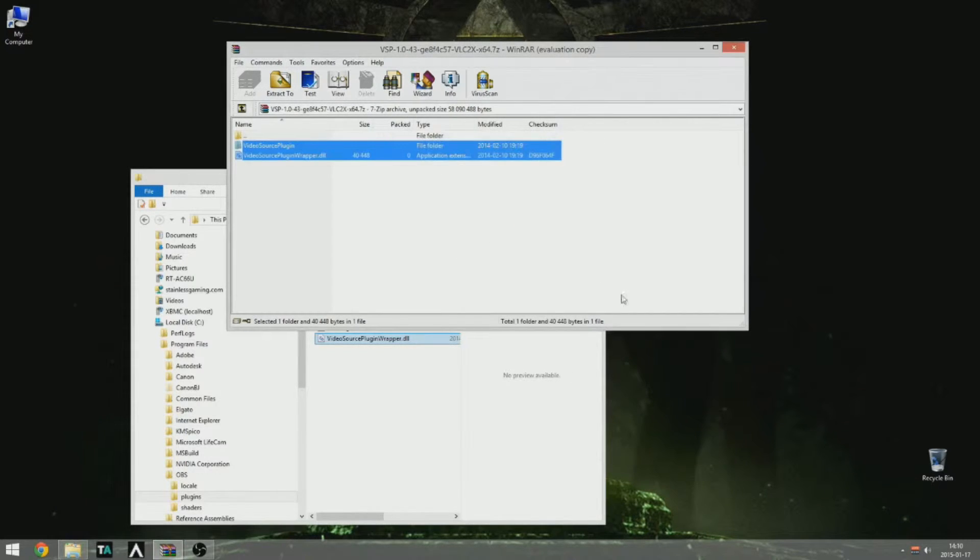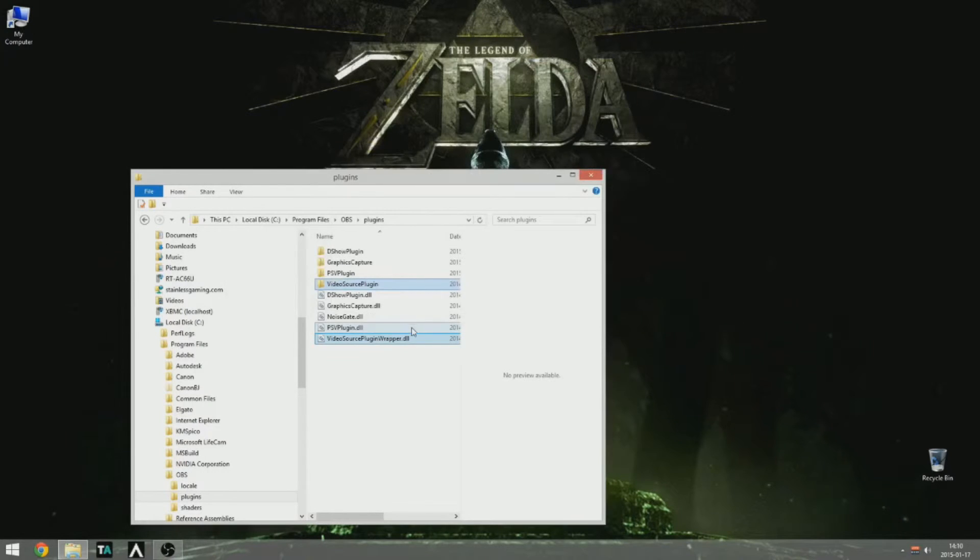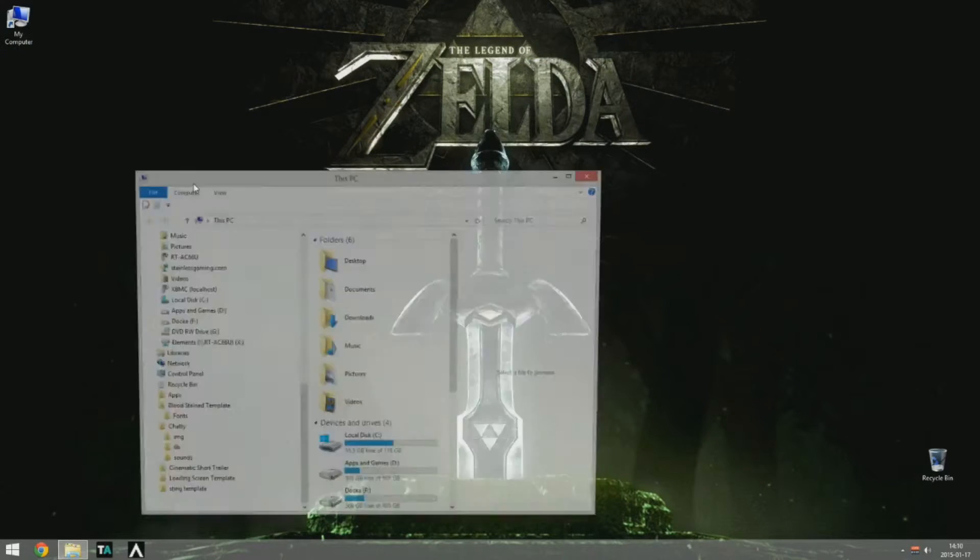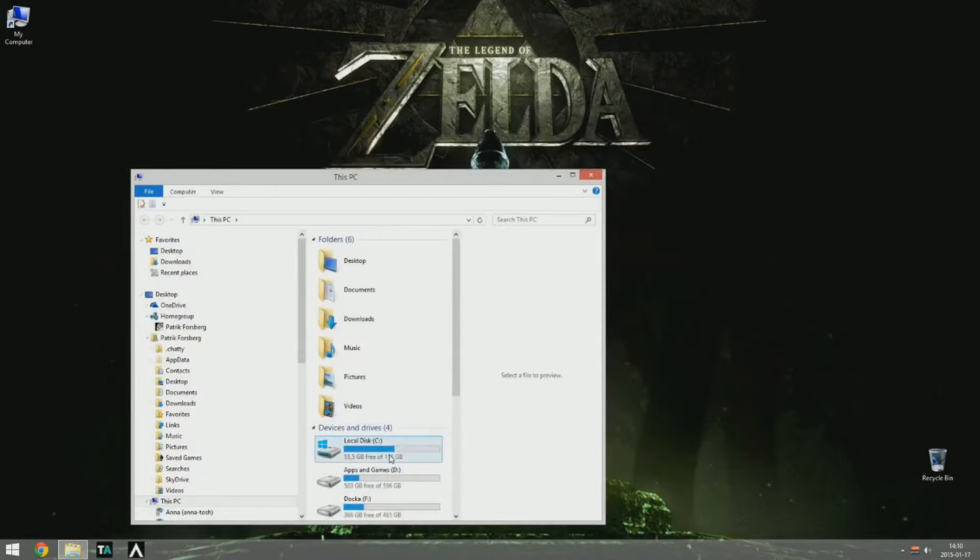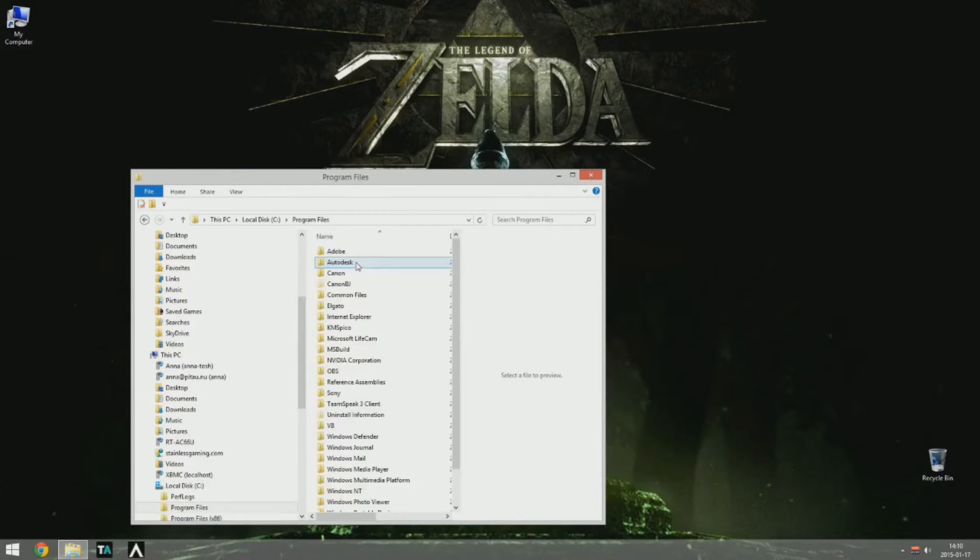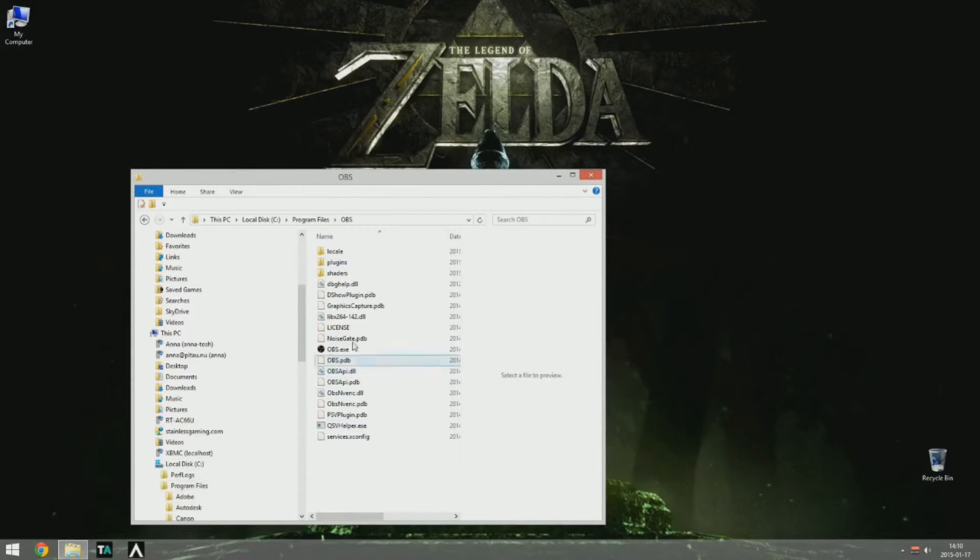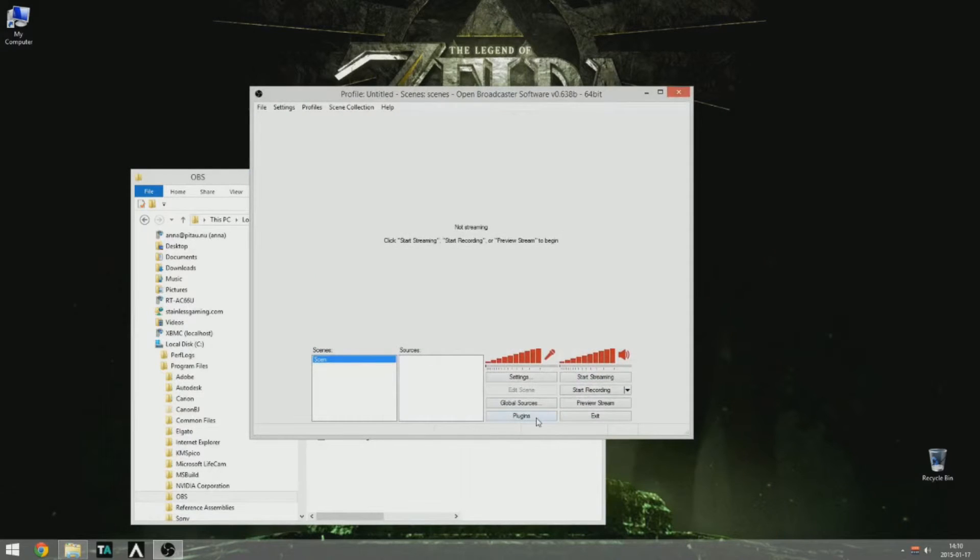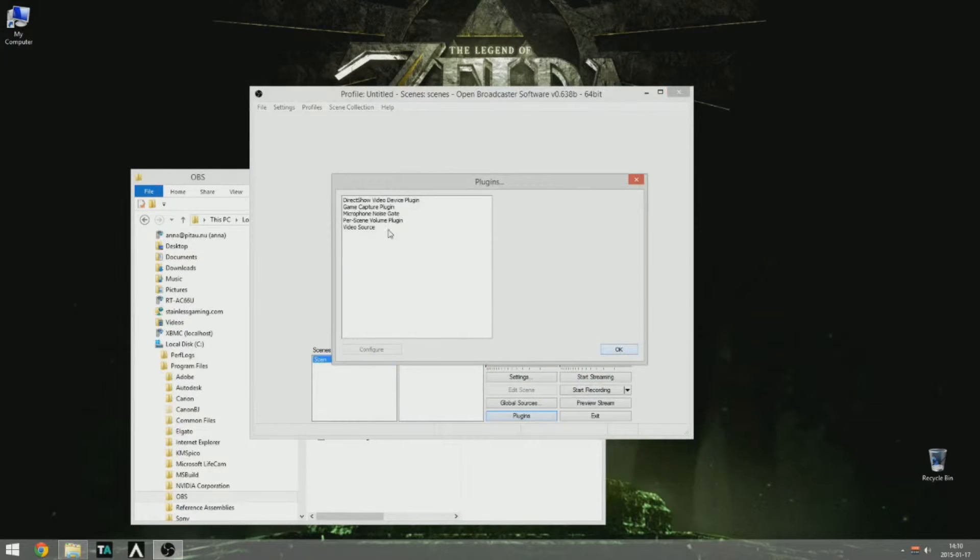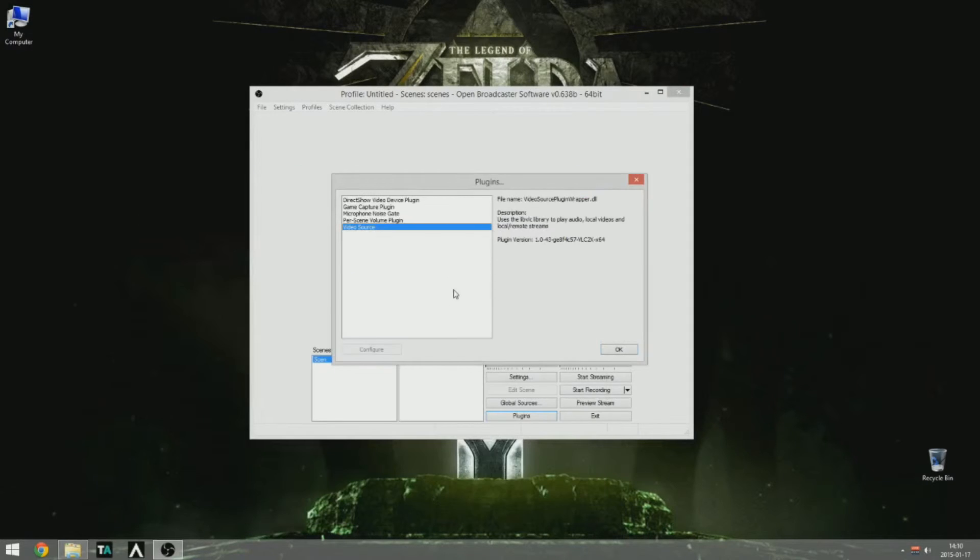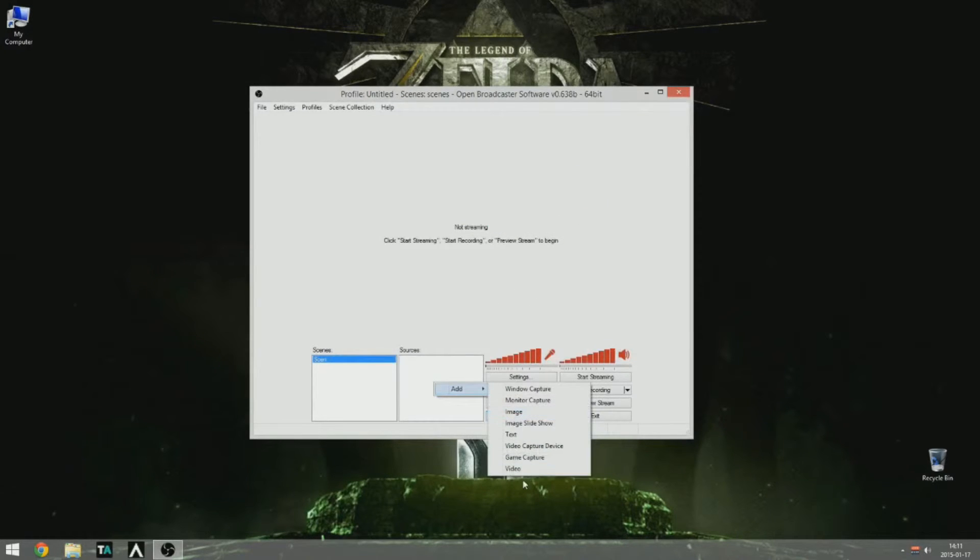Okay, so it's extracted and you should have one new folder and one new DLL file. And open it manually from Program Files OBS. Okay, there we go. There we have the source and it should appear video there.